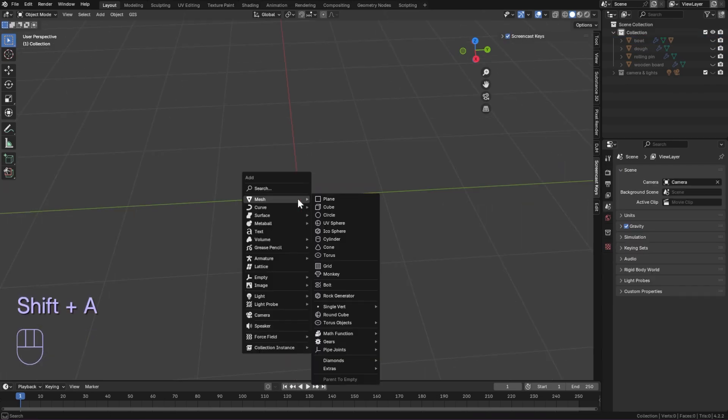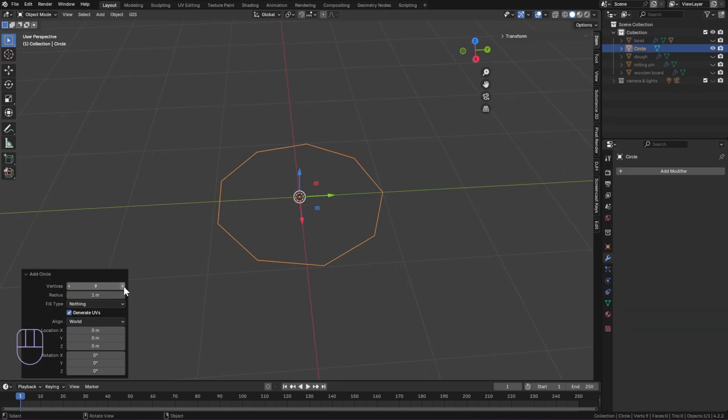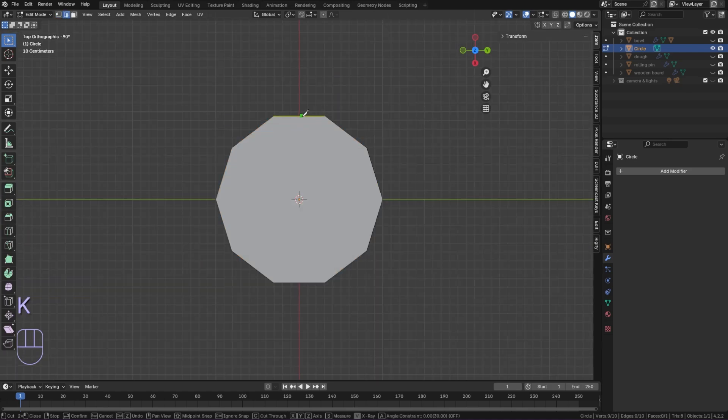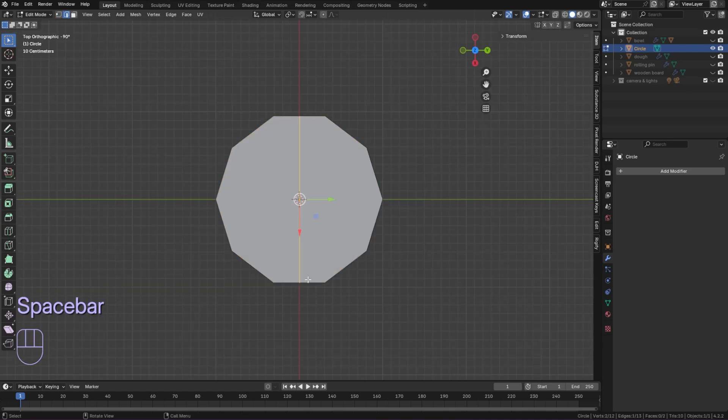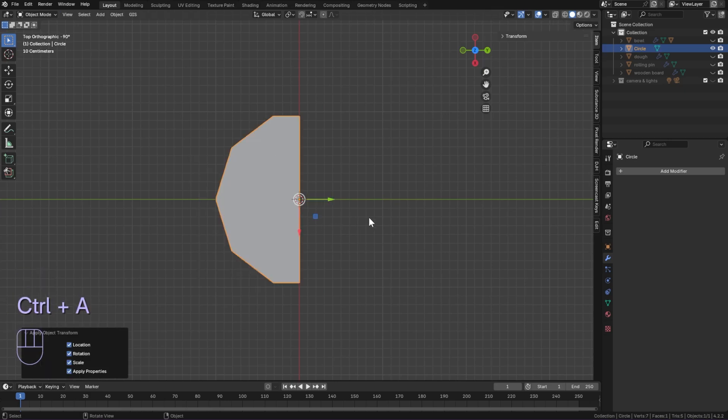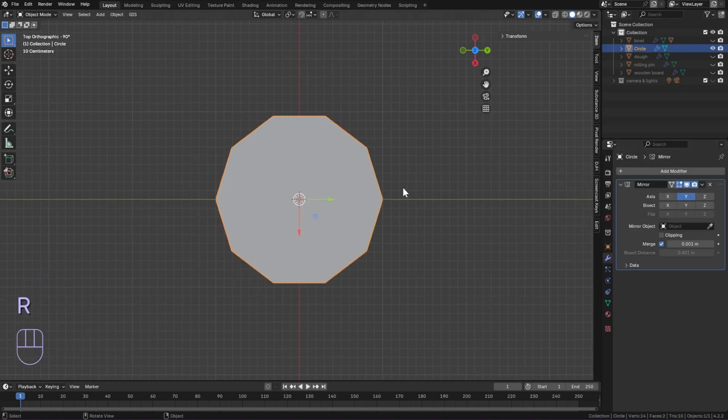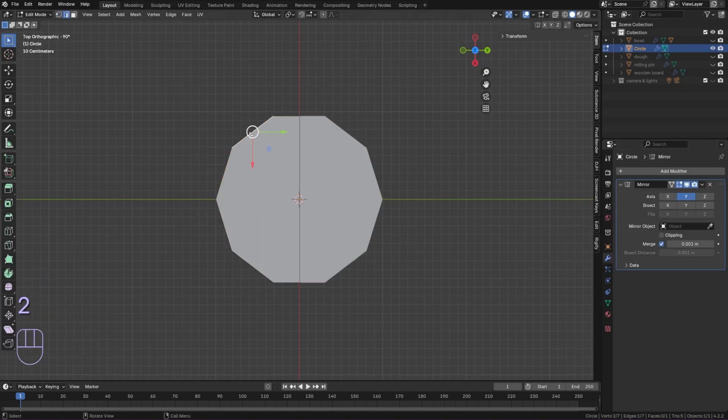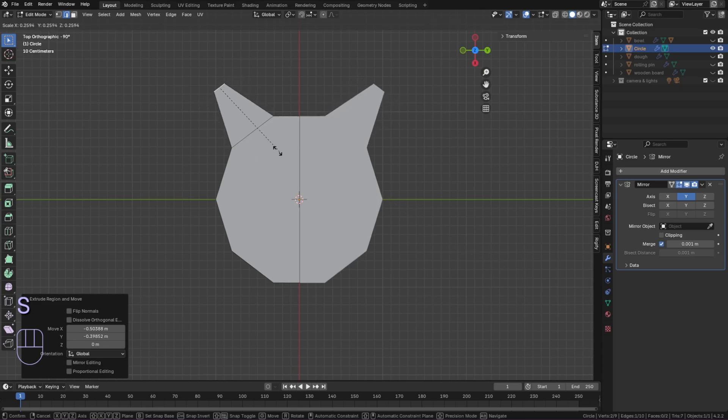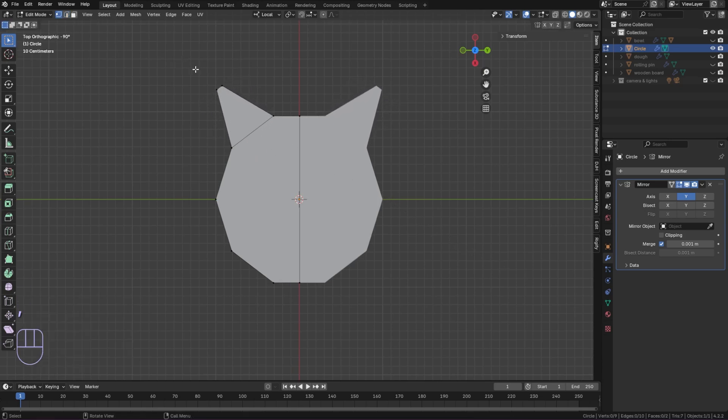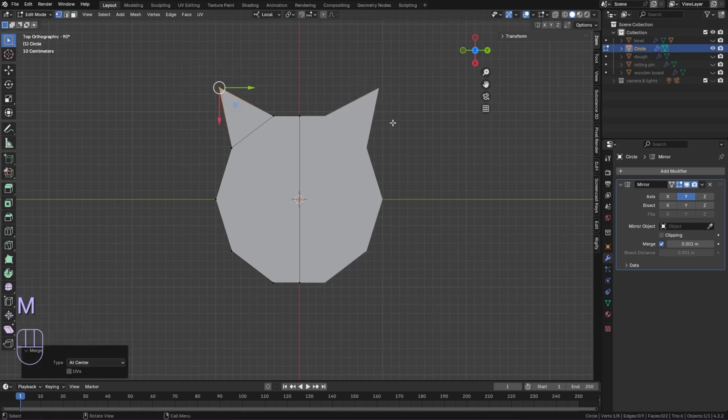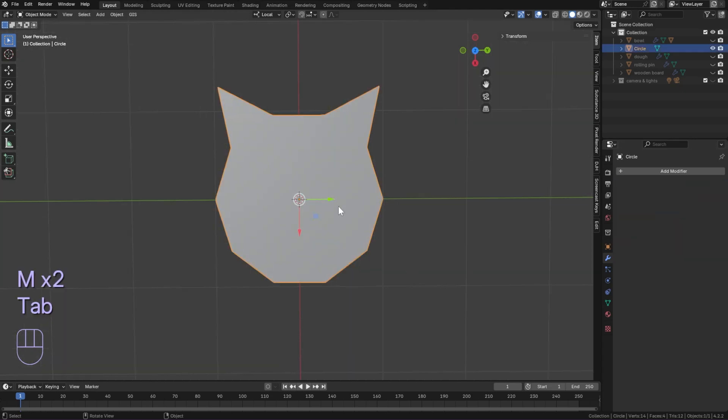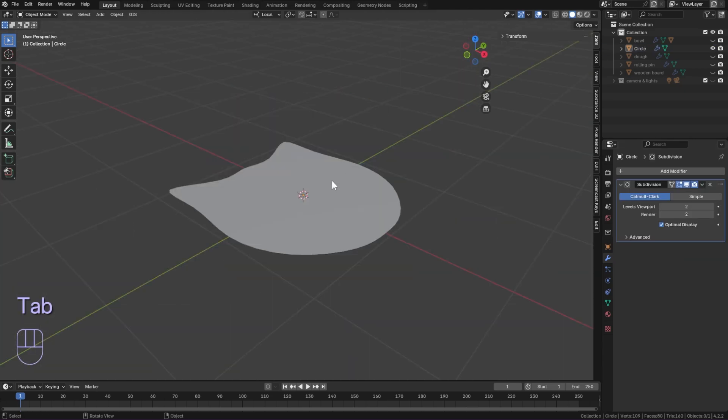Add a circle and make the vertices 10. Select all and fill. With the knife tool make a cut down the middle and delete the right side. Apply all transforms and add a mirror modifier. Selecting the edge, extrude and scale down. Select the two vertices at the point and click M to merge.